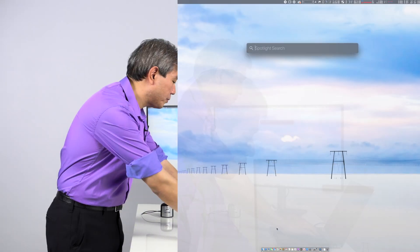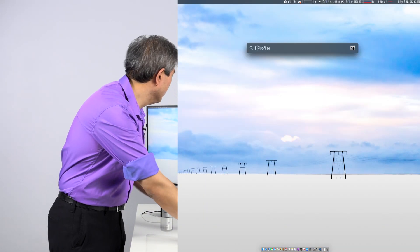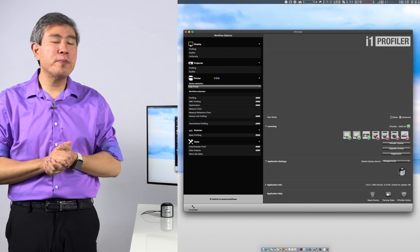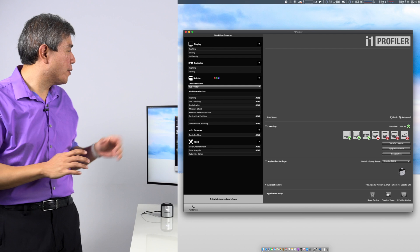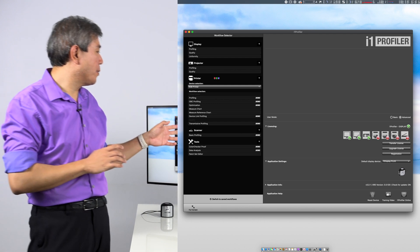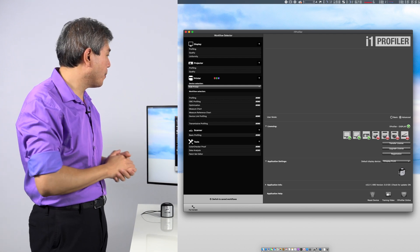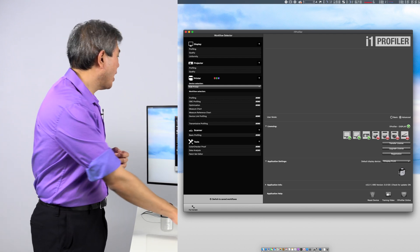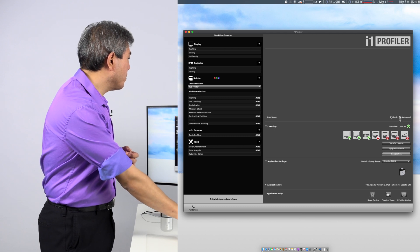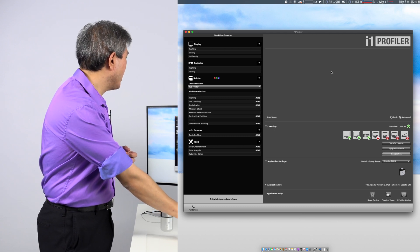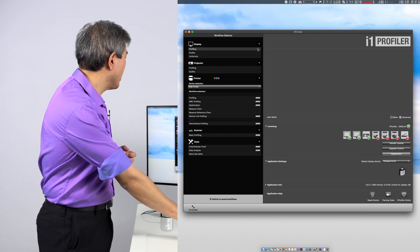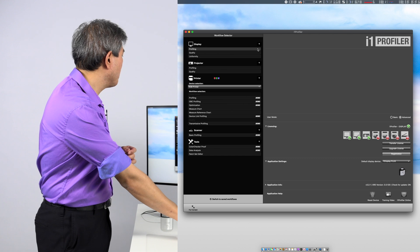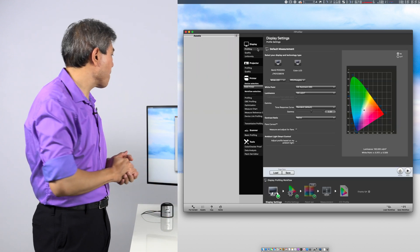So the first thing I am going to do here is launch i1 Profiler. Now that I have i1 Profiler launch, I want to make sure that i1 Profiler is seeing my device, which is this with the green checkmark. I am going to make sure that the user mode is set on Advanced and then next up, what I'm going to choose is Display Profiling.